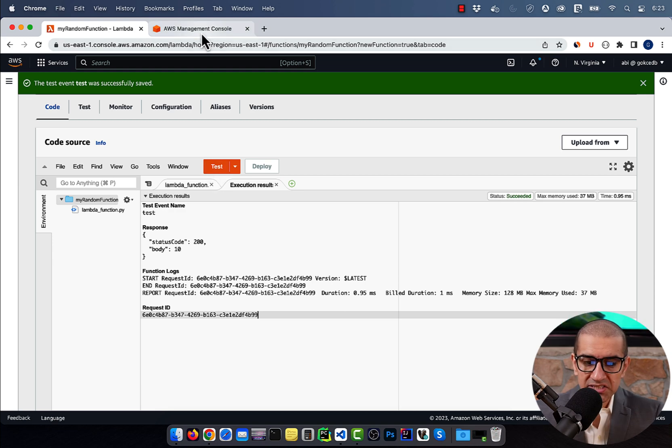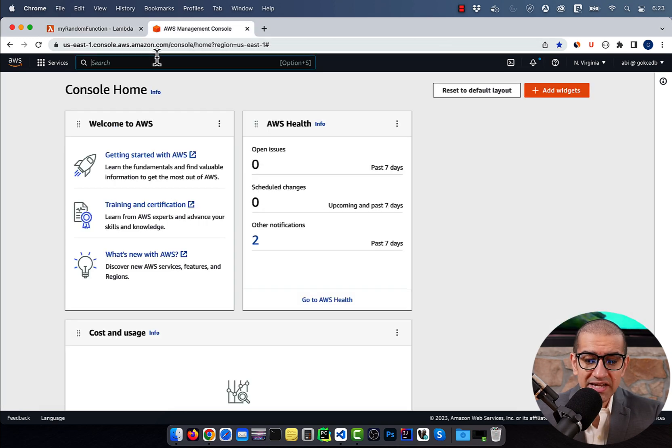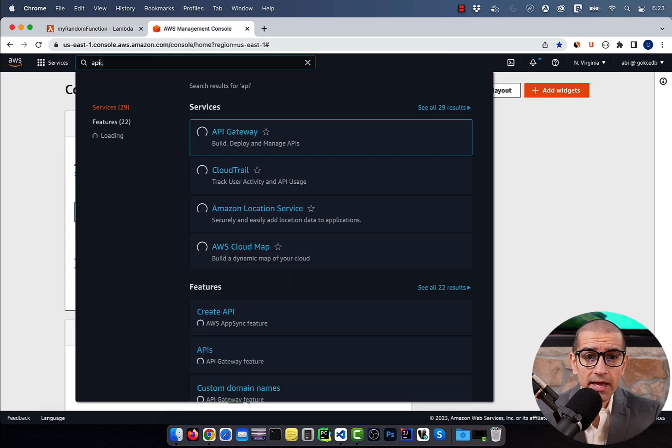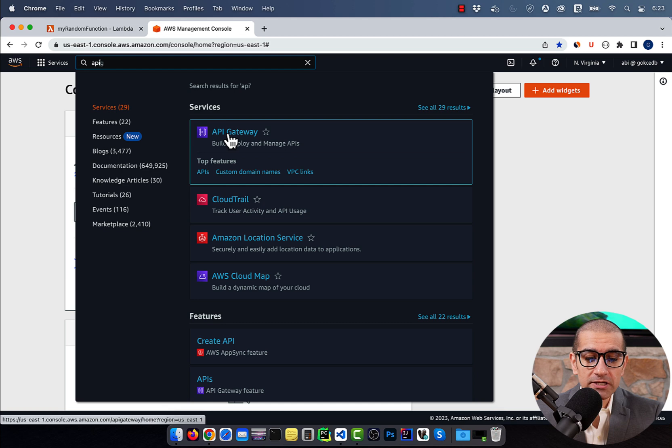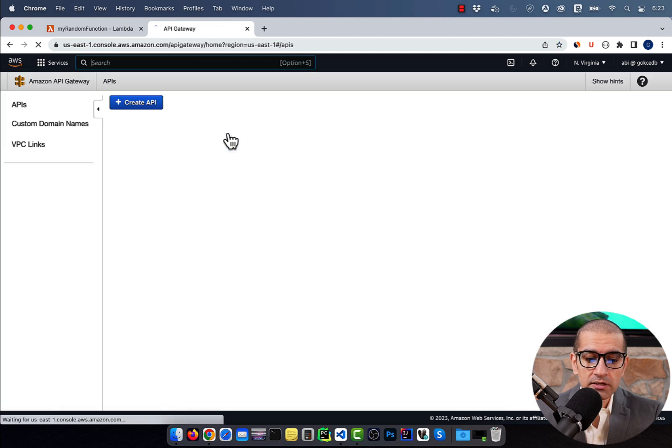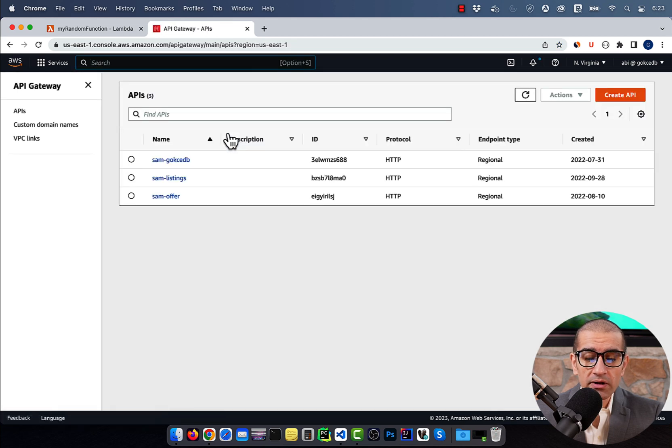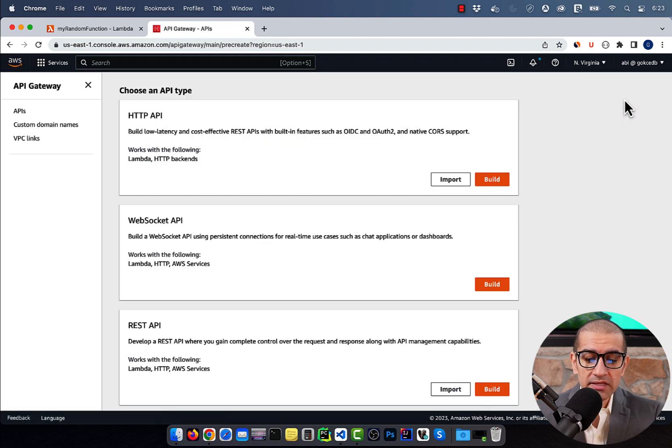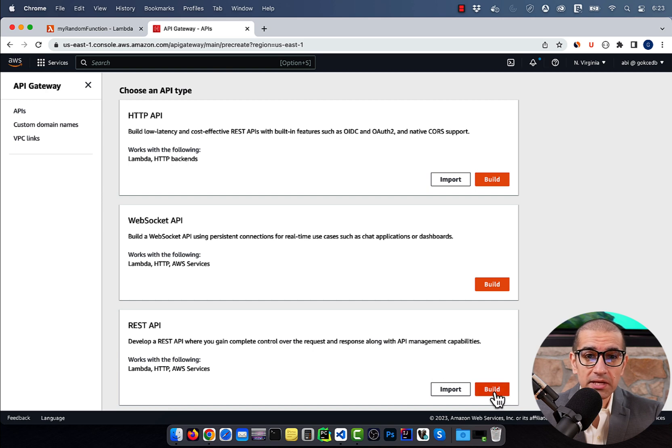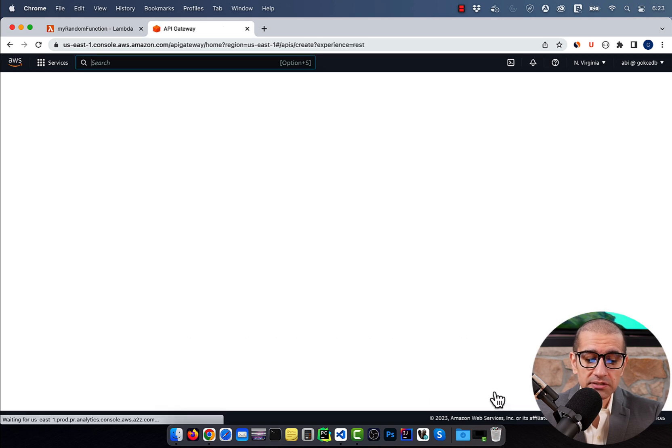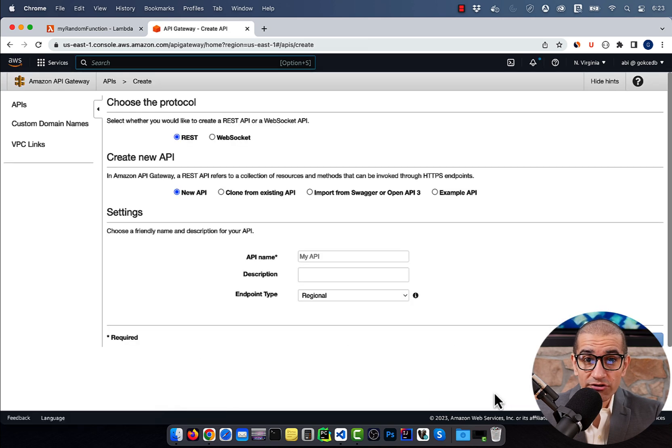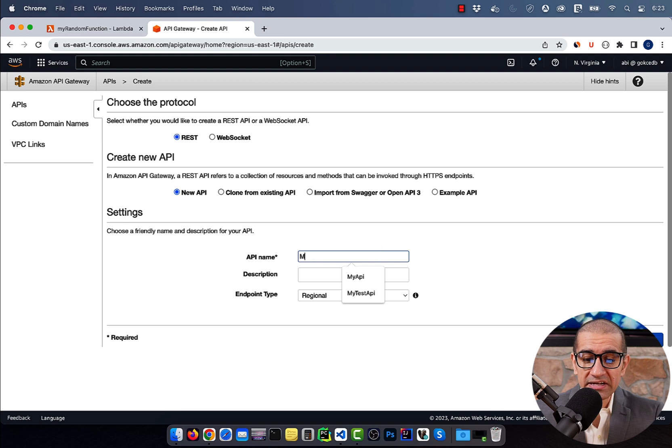Next, let's navigate to the API gateway service, then click on Create API, then hit the Build button in the REST API section. Give your API a name, hit Create,